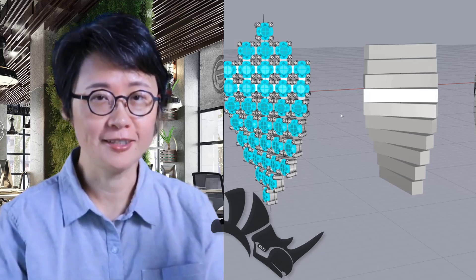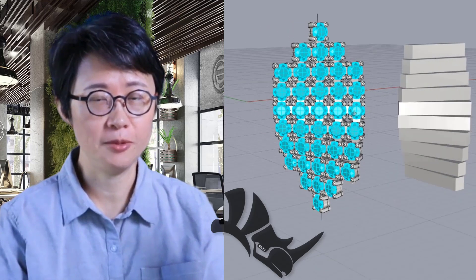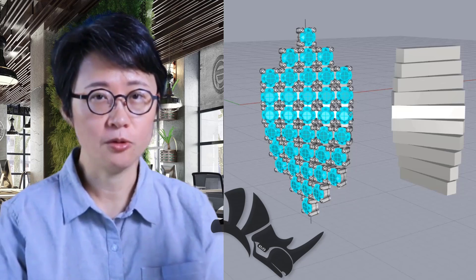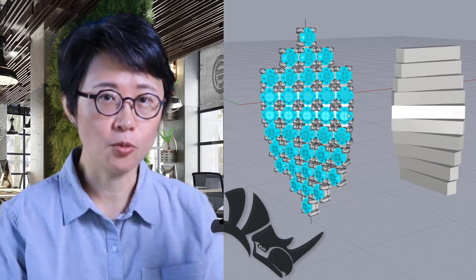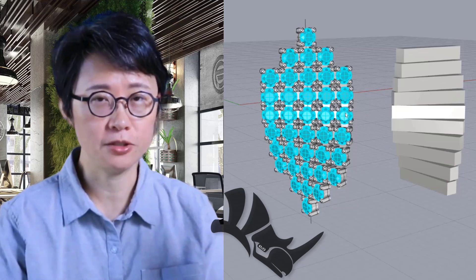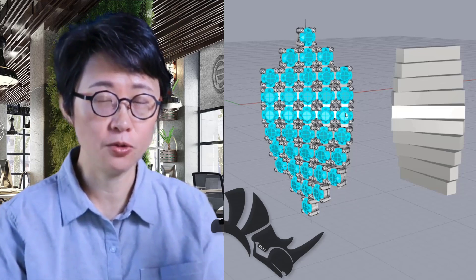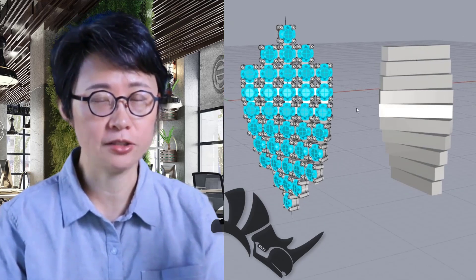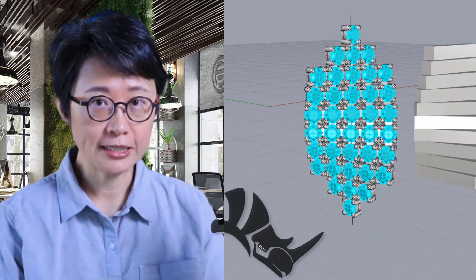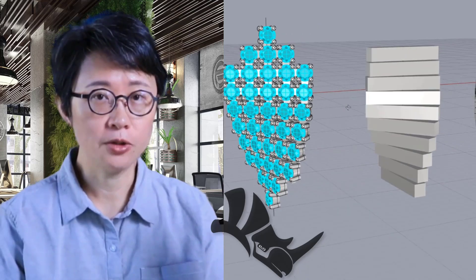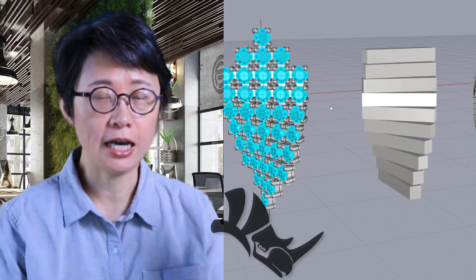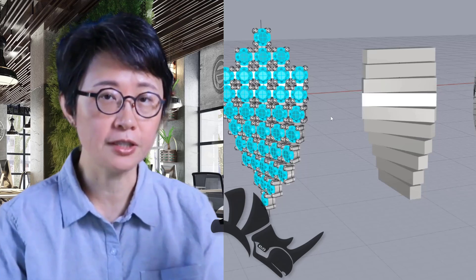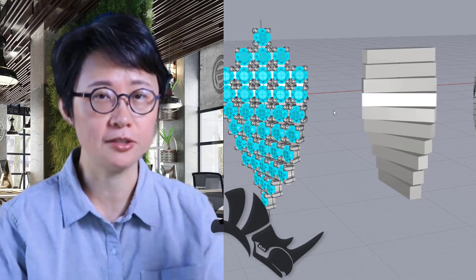Welcome back to PJ Chen Design. This is PJ. Many students ask me about stone setting questions, and one of the most common questions is using flow along surface where the stone gets stretched really bad. In today's video, I would like to provide you the solution of how to flow the stone onto the surface nicely without stretching.